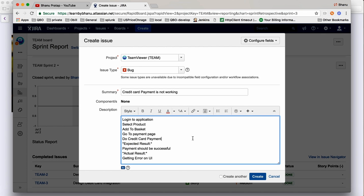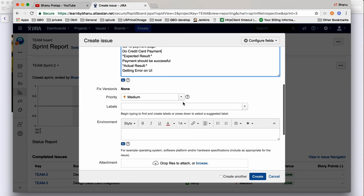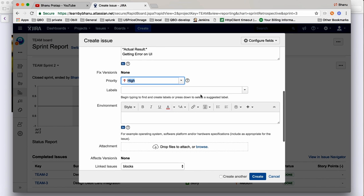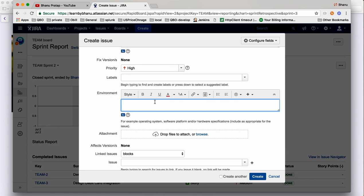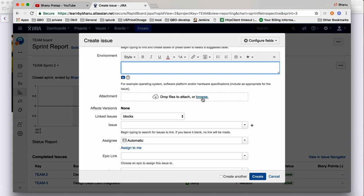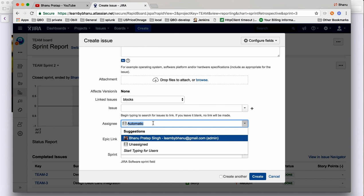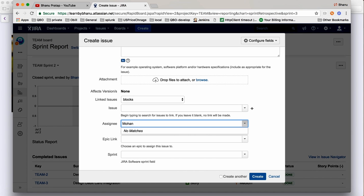Make the actual result bold using Ctrl+B. Now set the priority — priority is high. You can also write the environment, such as testing environment, development environment, or pre-prod. You can attach a screenshot, and then assign it to whoever you want, for example, Mohan. Write the assignee's name and select from the dropdown.